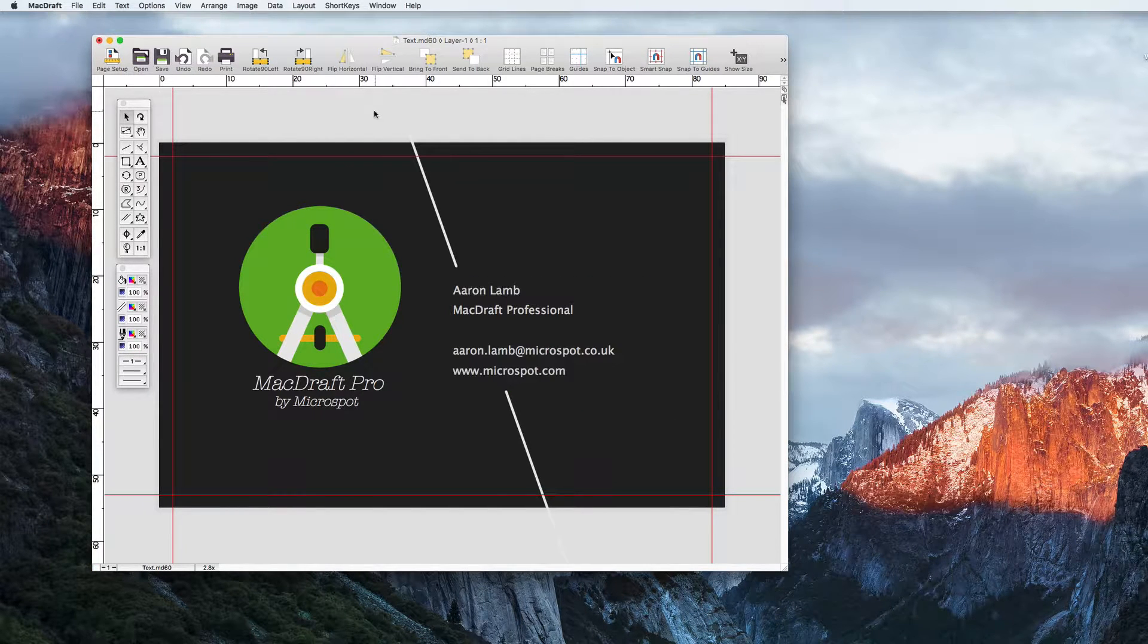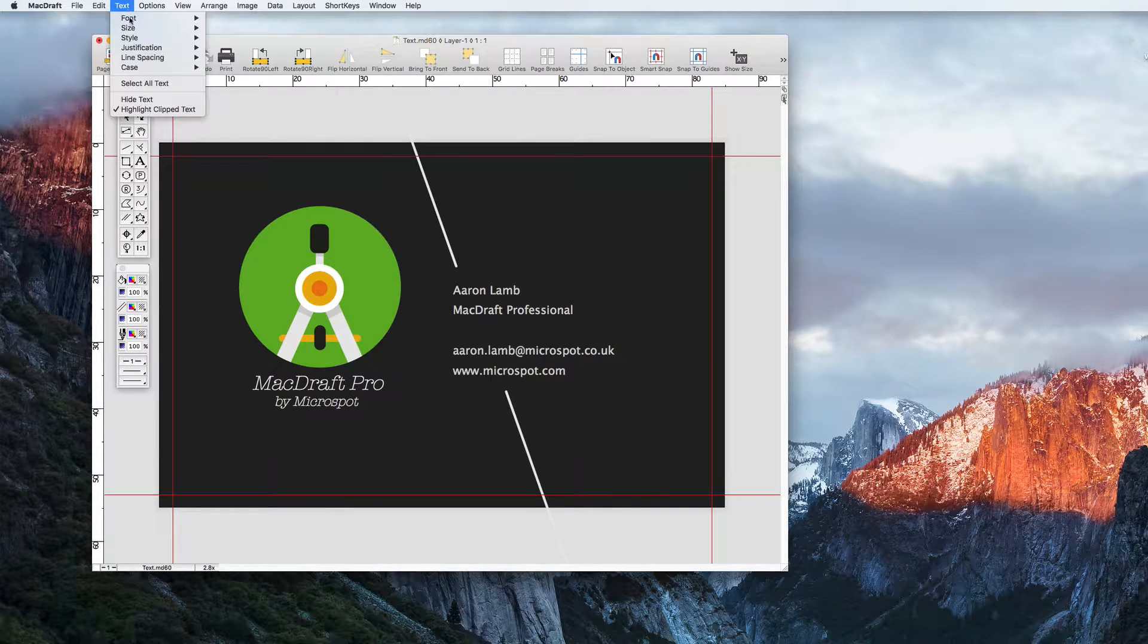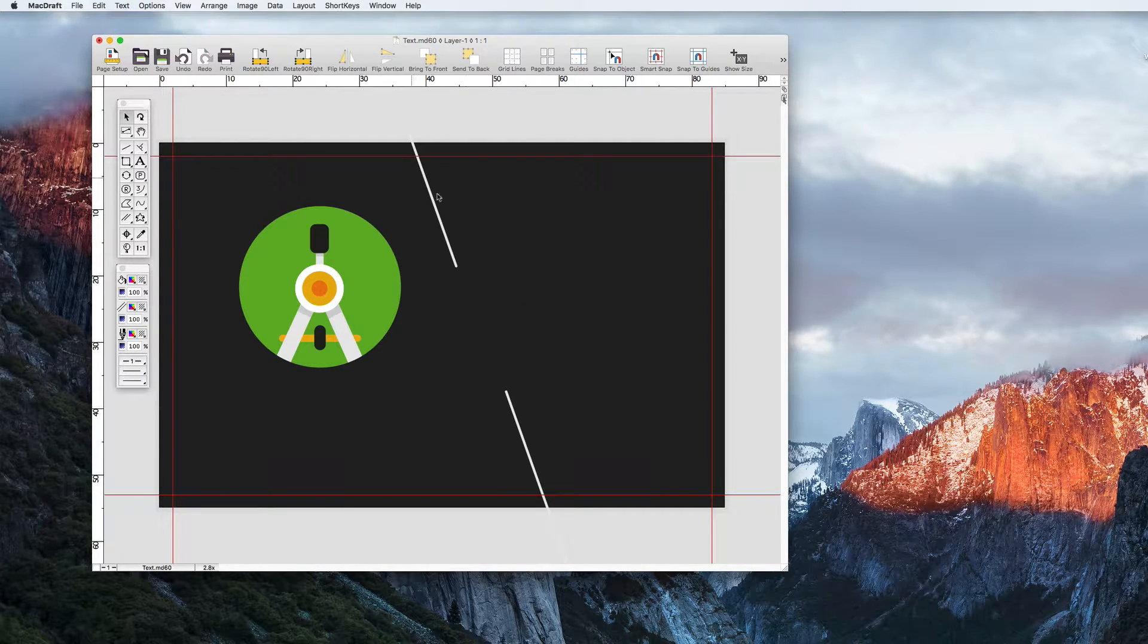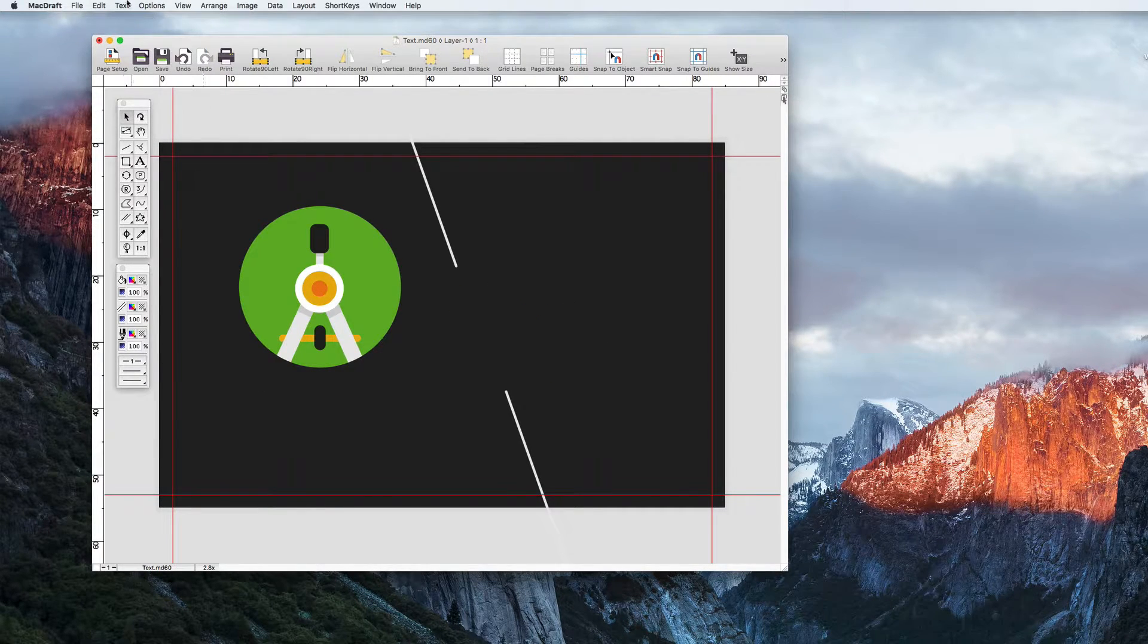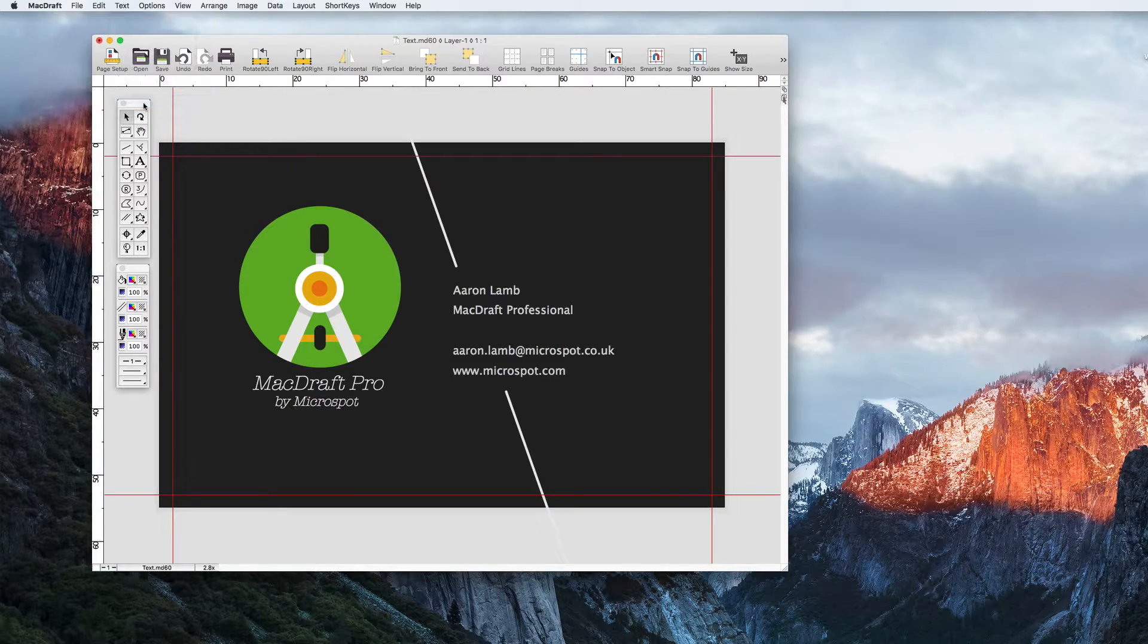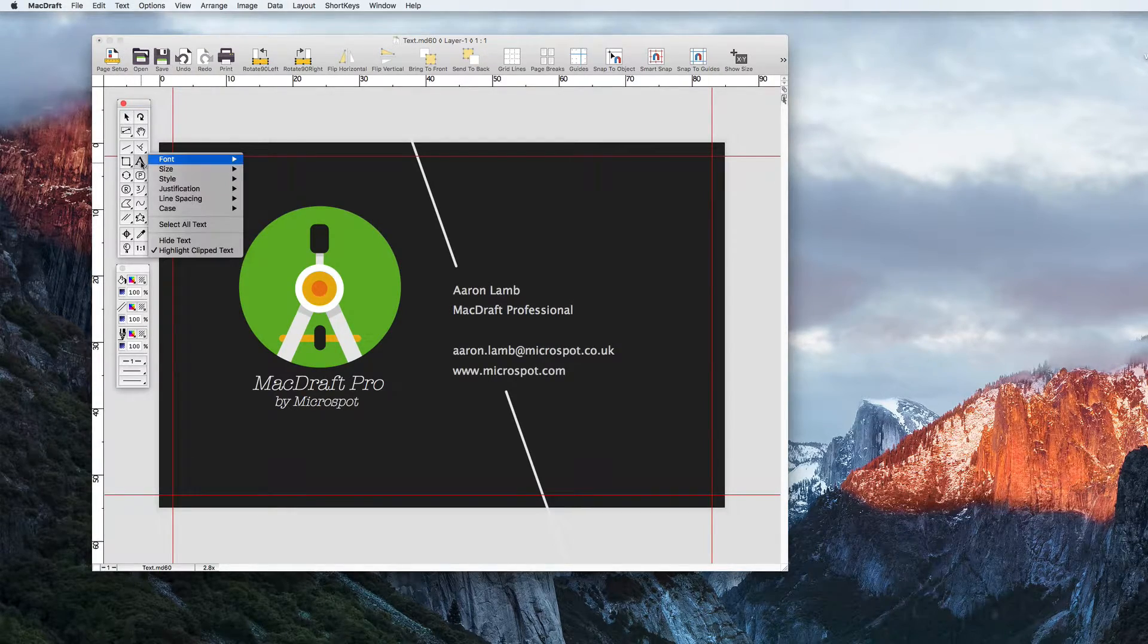You can also hide all of the text in the document—simply go to Text, Hide Text. All text options in the menu bar can also be found by holding down the text tool button in the tool palette.